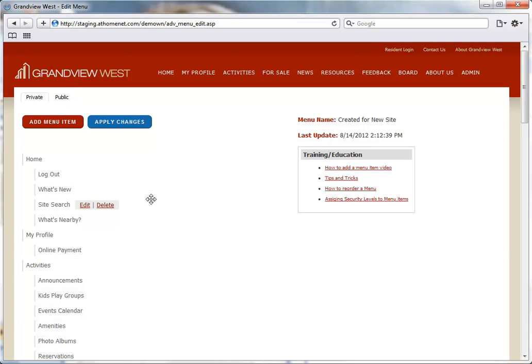You'll find some menu details over on the right, and links to training and education videos that will help guide you through your menu changes.